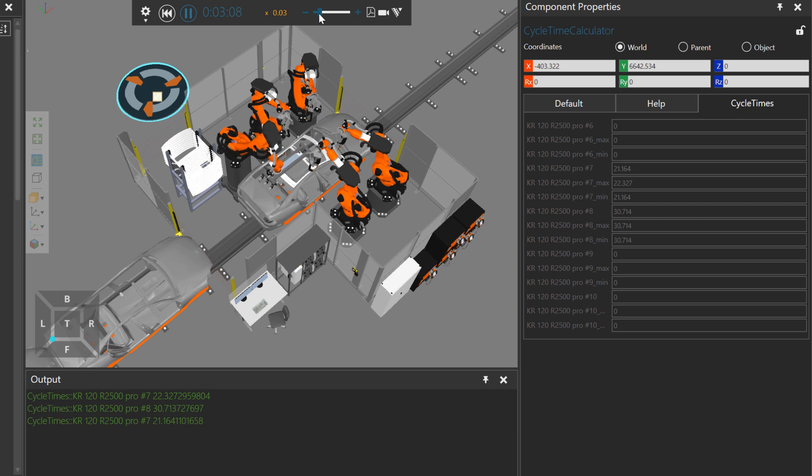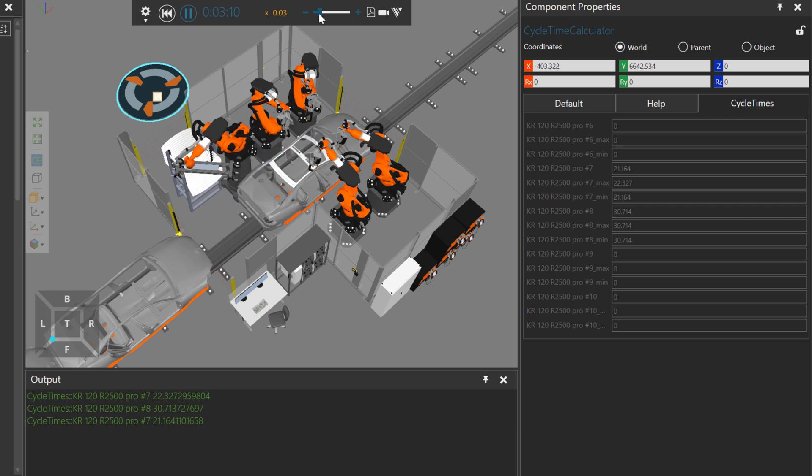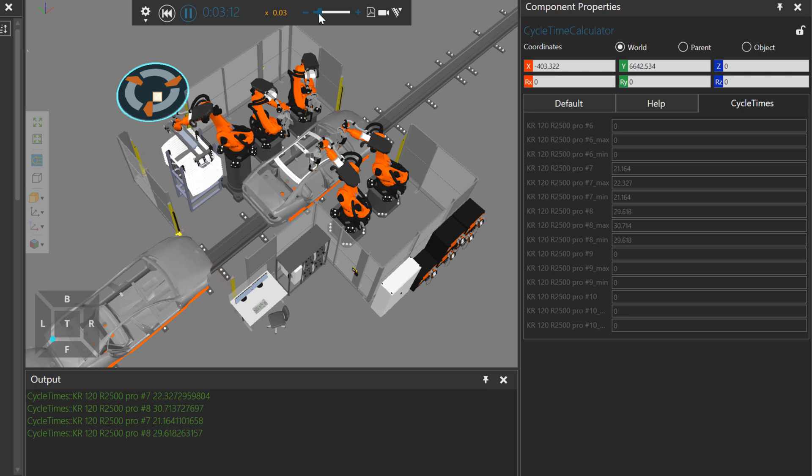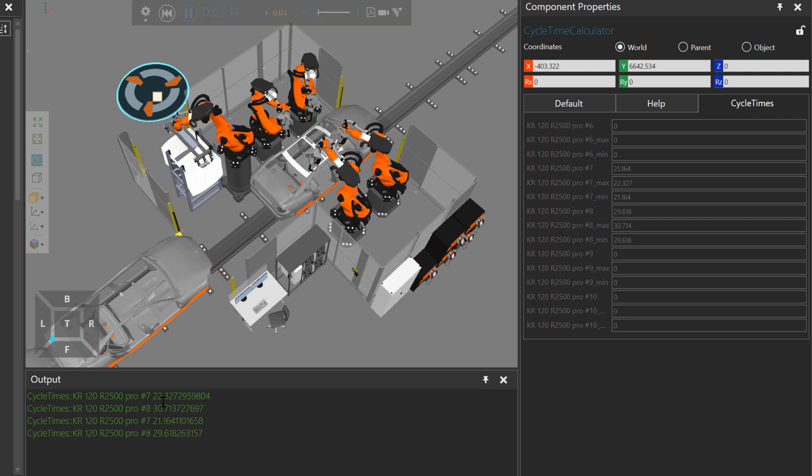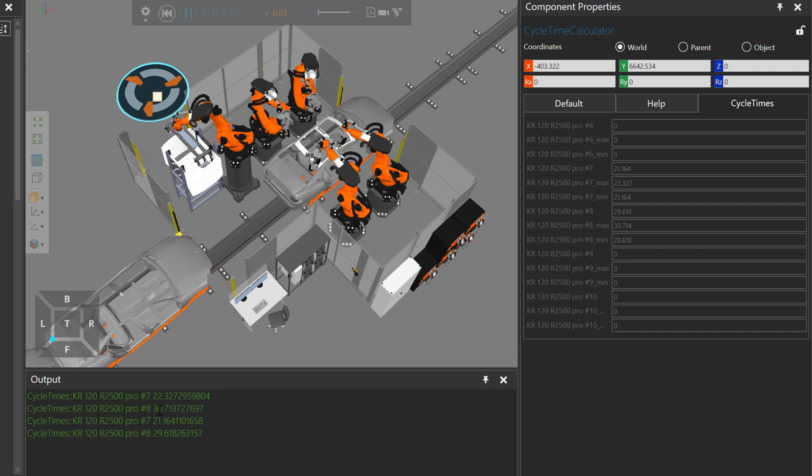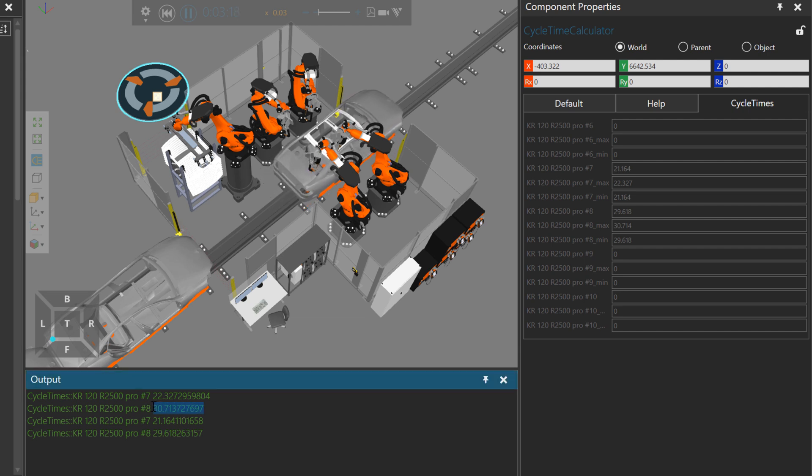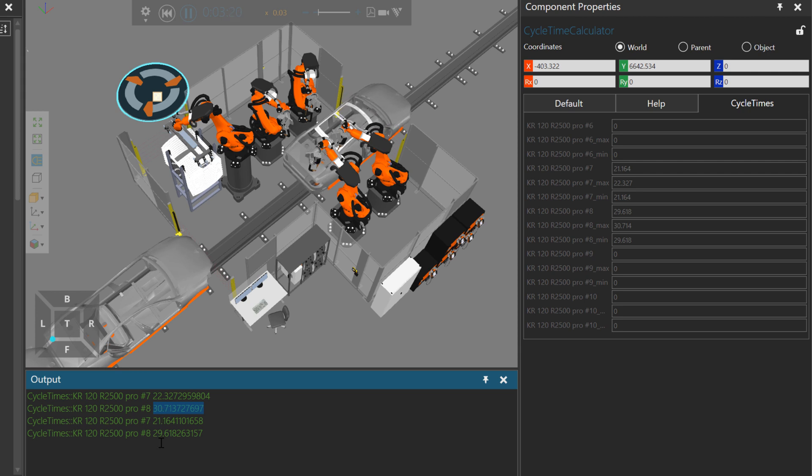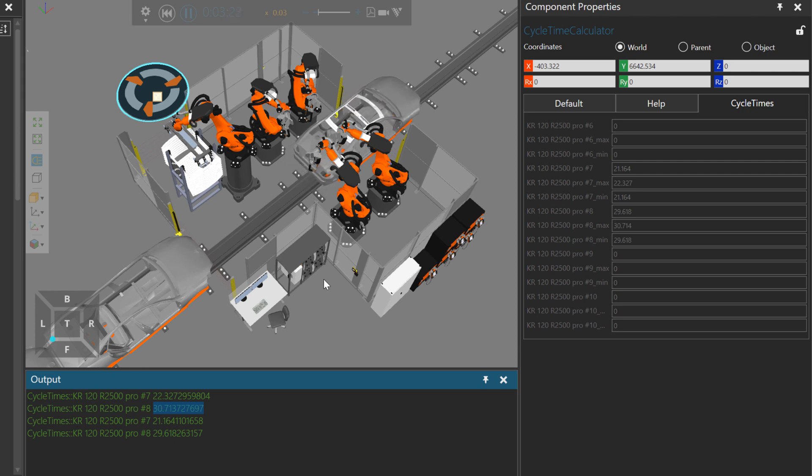And this is good. The first iteration showed about 22 seconds for the robot holding the door to be different in the next iteration, 21 seconds. And the same was also true for the other robot we connected. First time was 30 seconds. Second time was 29 seconds. Interesting.